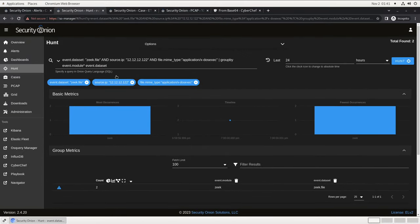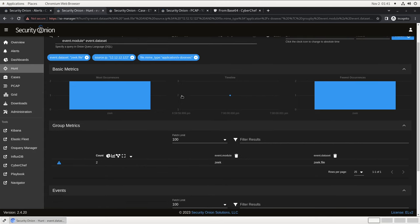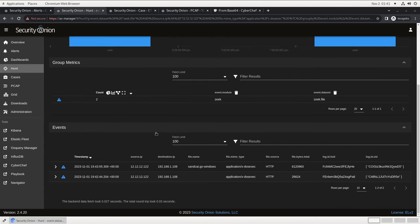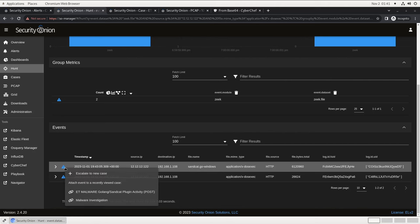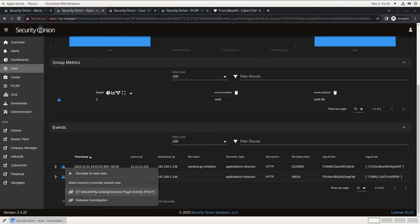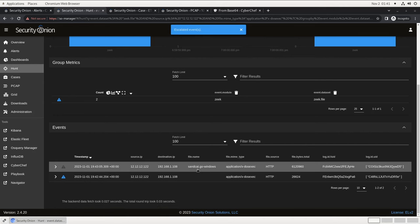We may be able to find the second stage, updater.exe, in these records as well. Let's see if there were any other DOS executables downloaded from this IP. So now we're searching for Zeek file from this source IP with the MIME type DOS exec. And now you see we have two file records instead of just one. That smaller 26 kilobyte file is the cat.exe that we saw before. This larger 6 megabyte file is most likely the second stage that was saved as updater.exe. Let's save this in our case as well.